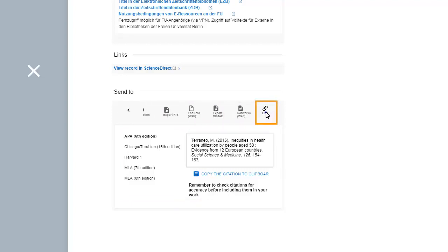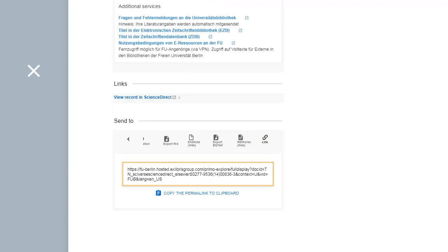Permalinks allow you to reliably return to specific datasets.